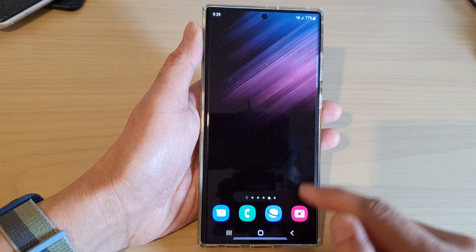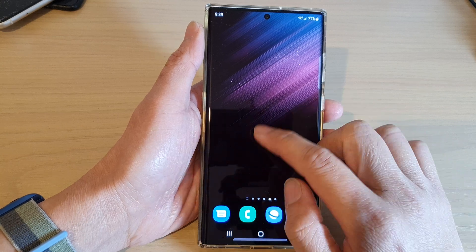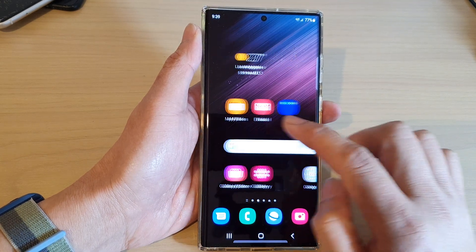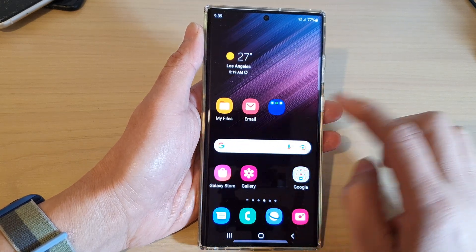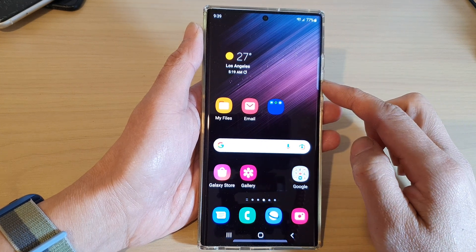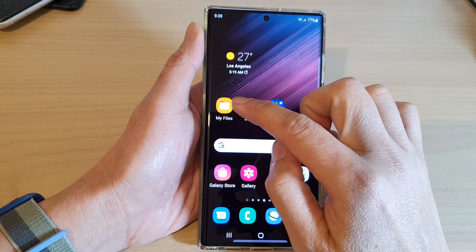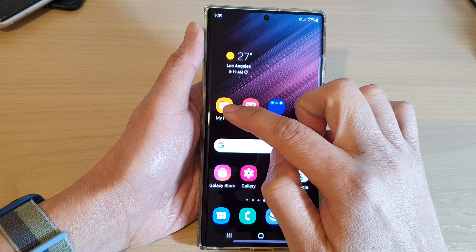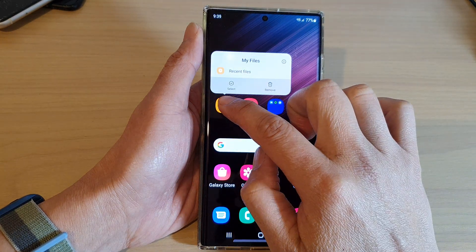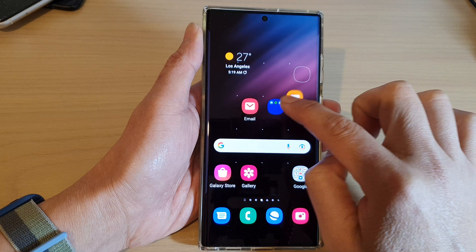First, tap on the home button to go back to the home screen. On the home screen, swipe across to the screen page that you want to rearrange. To move an app icon, simply touch and hold it.